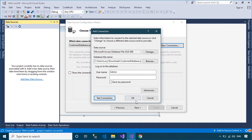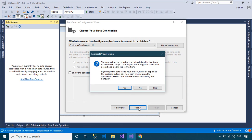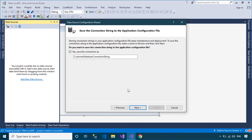Finally, you need to check the connection. If the connection fails, you need to install the Microsoft Access Engine, then close and reopen your Visual Studio to reconnect the Microsoft Access Database.